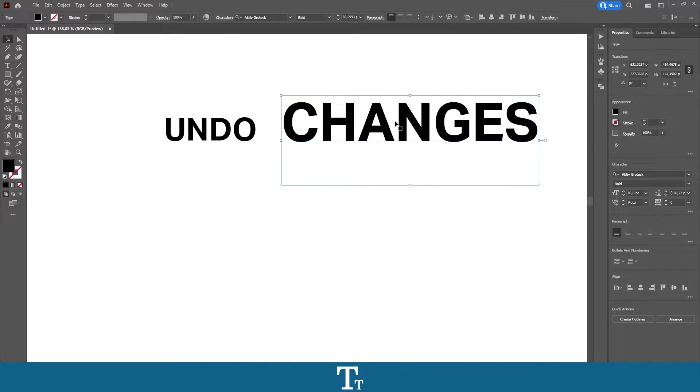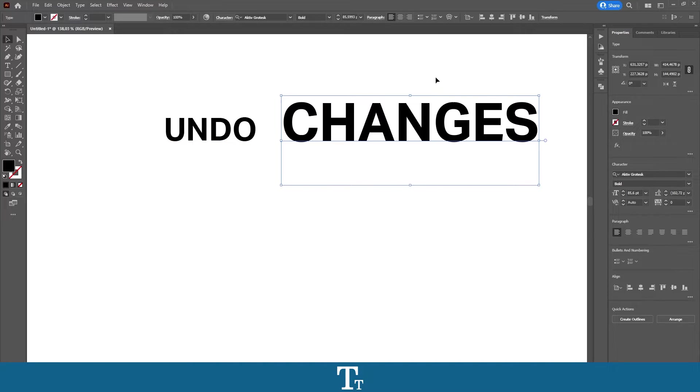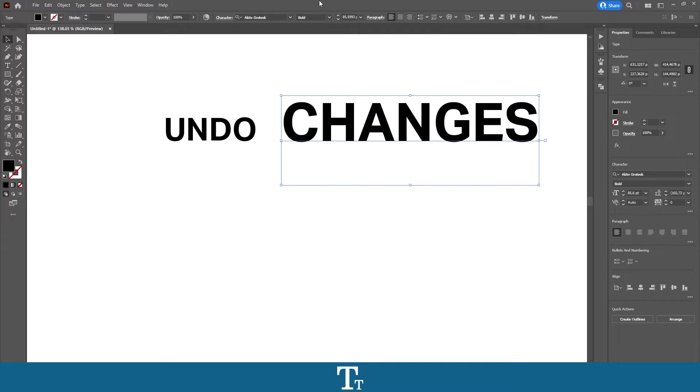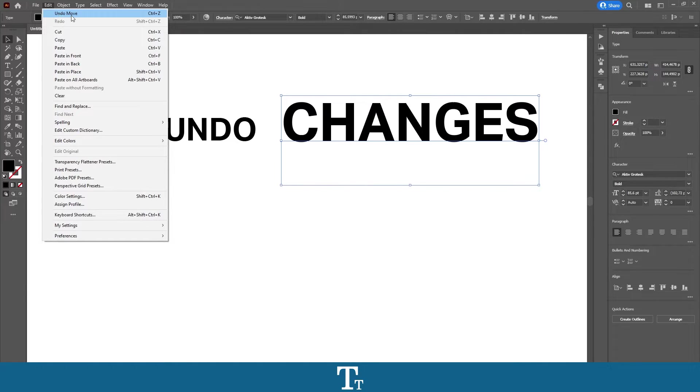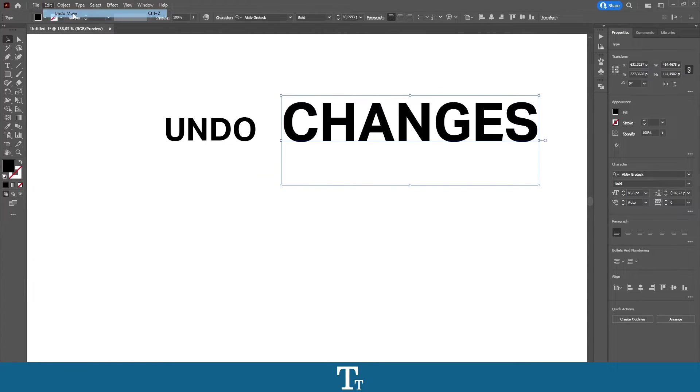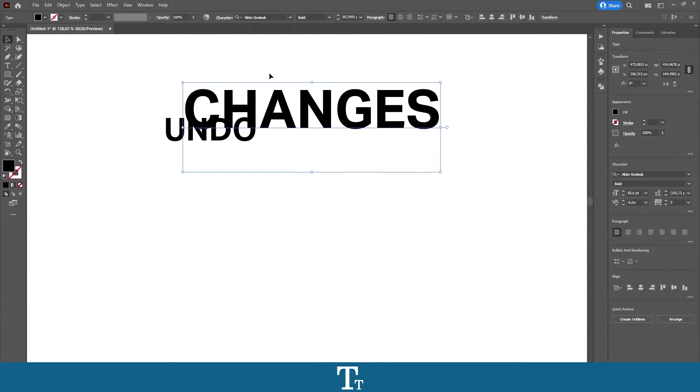Okay, so let's say we actually want to undo this change we have just created right here. We can do that really simple by just going up to the top menu right here, choose Edit, and then you can see the first option right here, which is Undo Move. And if you press on this, it will undo the action we have just created.